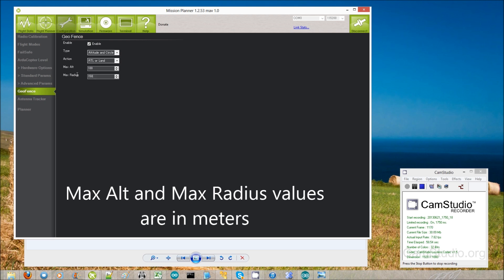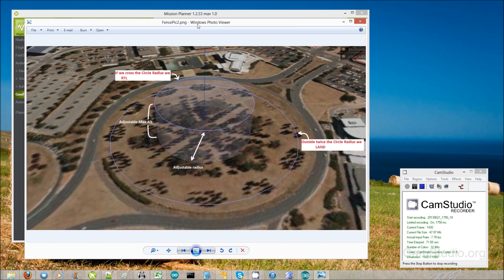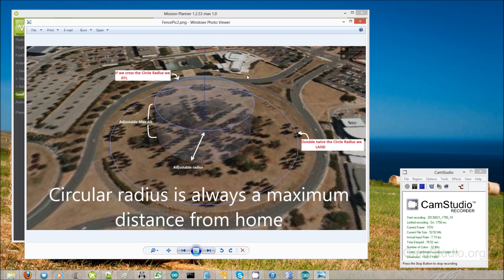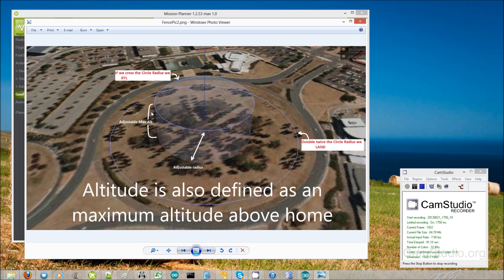You can select the max altitude, which is in meters — so 100 is 100 meters — and the max radius, which is by default 150 meters. This is the radius from home. To explain how the fence works: imagine right in the middle we have home, and we've set up the circular part of the fence to be 150 meters. The radius of this tin-can shaped fence would be 150 meters and the maximum altitude would be 100 meters.